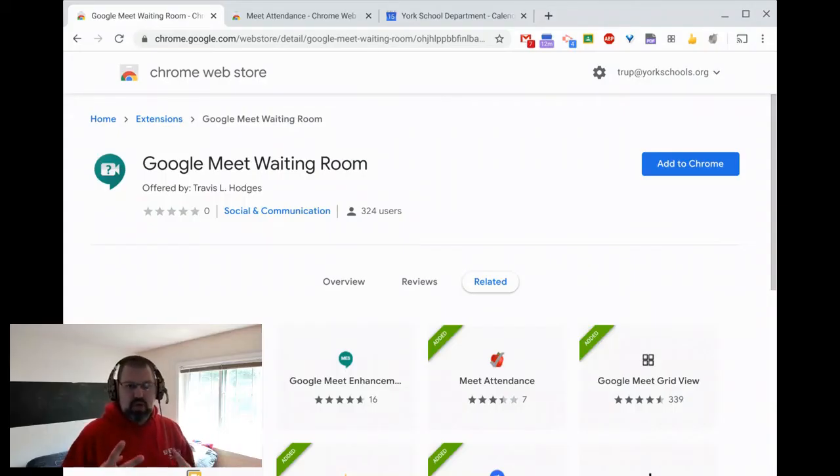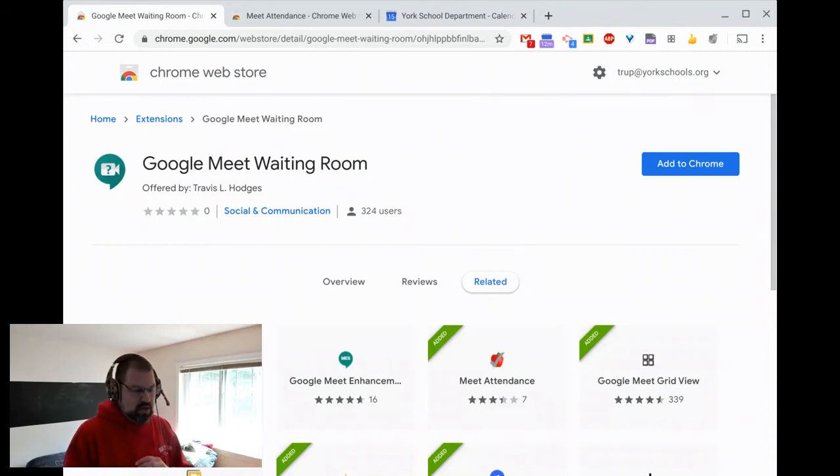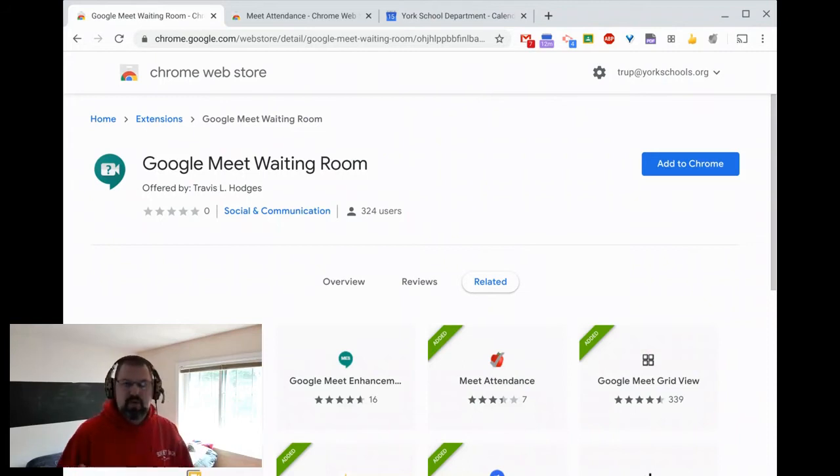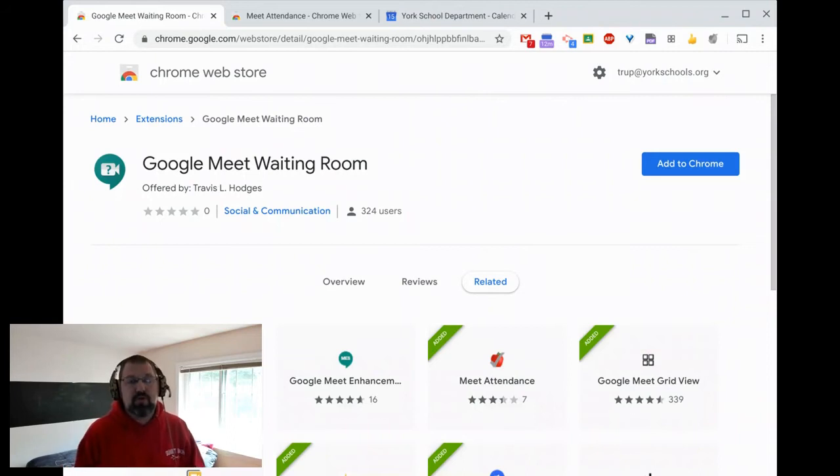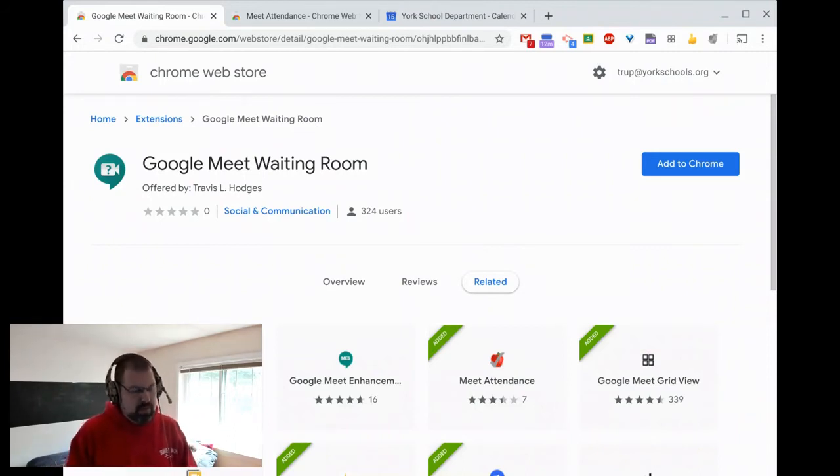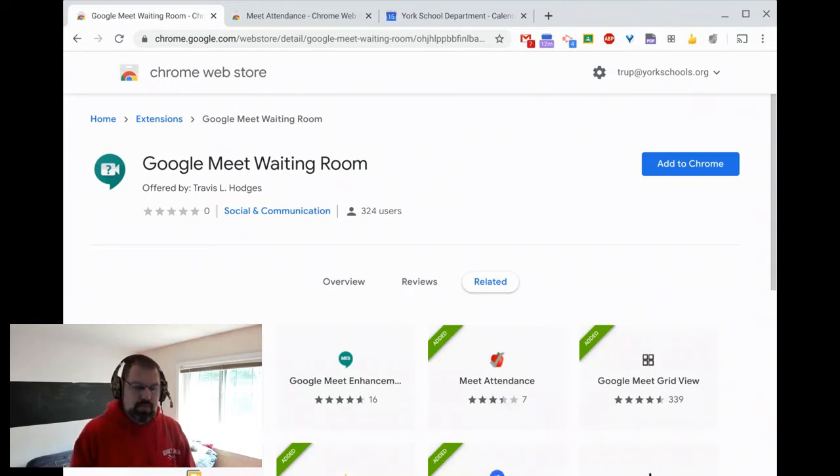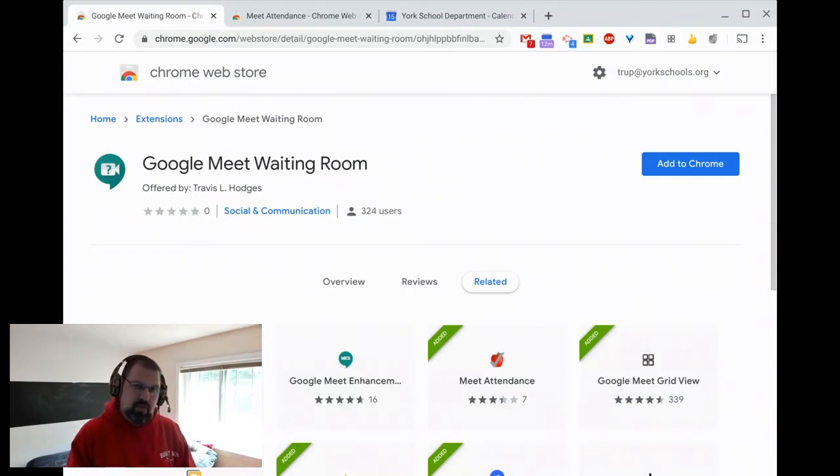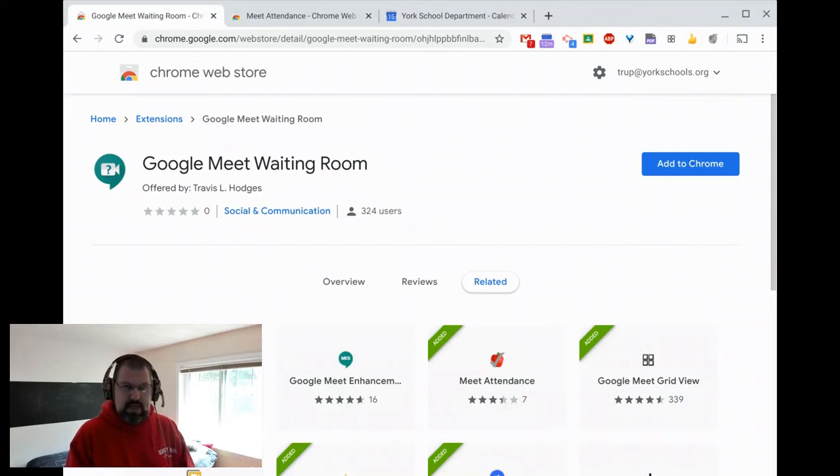Today I'm looking at two extensions. These are ones that have been automatically pushed out. Well, one of them has been already pushed out for York, but you can see where you can find them. I'll put the links to them below in the description, but they are Google Meet Waiting Room and Meet Attendance.